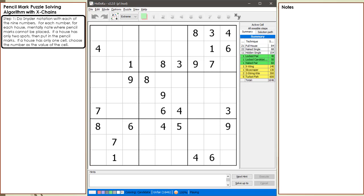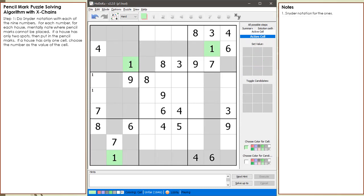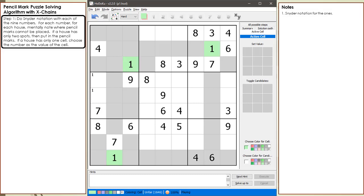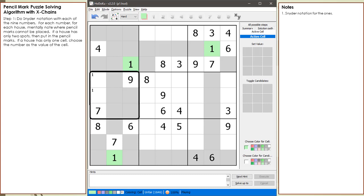Our first step in solving this puzzle is to use Snyder notation for filling in the initial pencil marks. We fill in the pencil marks for the ones. The cells highlighted in gray are where a pencil mark for a one cannot be placed because of an existing given or value. The givens and values are highlighted in green. According to Snyder notation guidelines, we only put pencil marks in houses having two cells where a one pencil mark can be placed. In this example, block 4 is the only place we put pencil marks in for the possible one candidates.